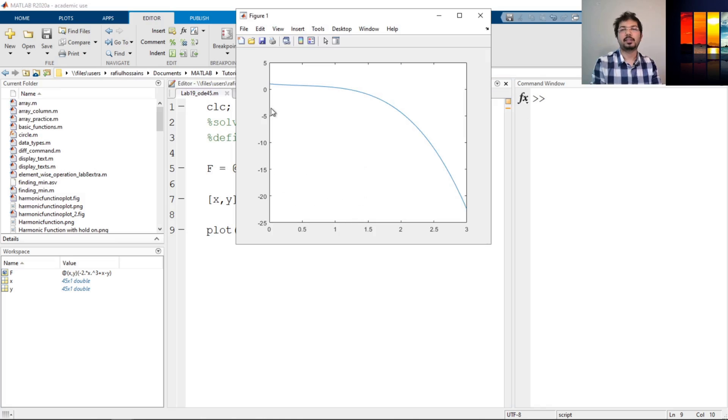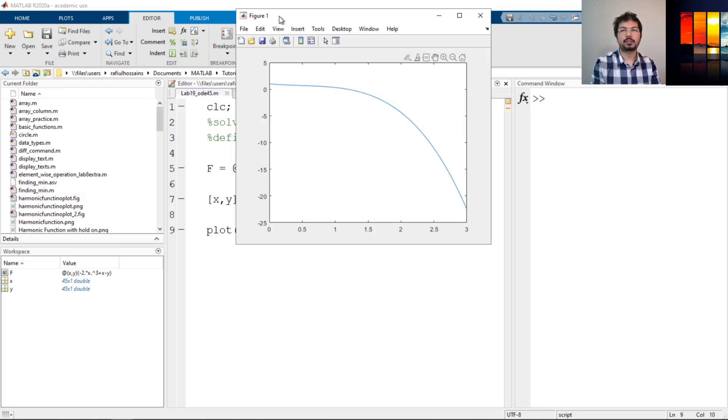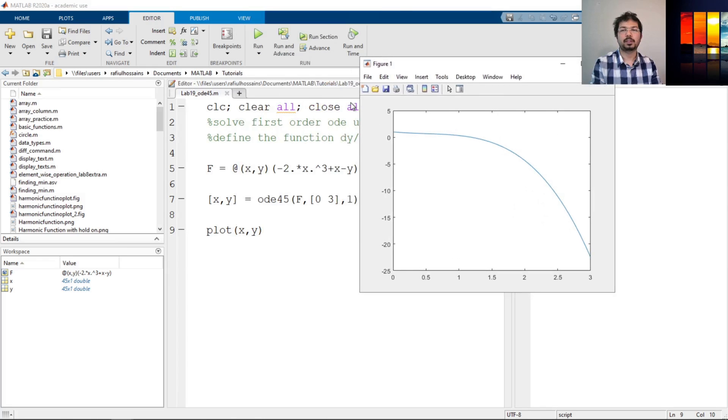Okay, so as you can see, this is the function that we have just solved with ODE45. And the x-axis, there's x, and the y-axis, there's y. So we can do labeling.